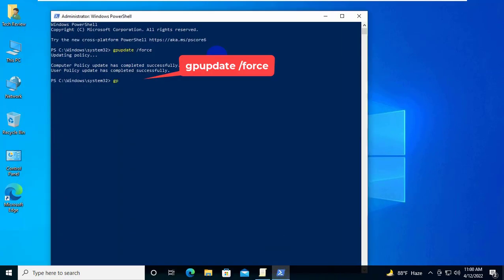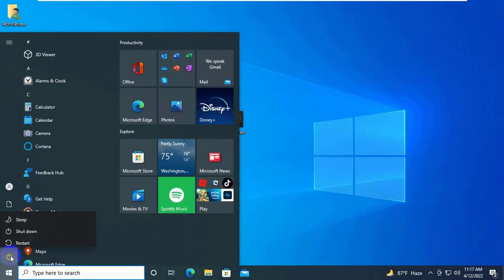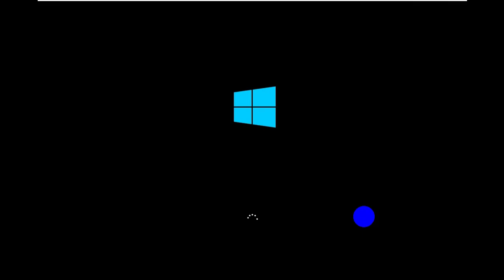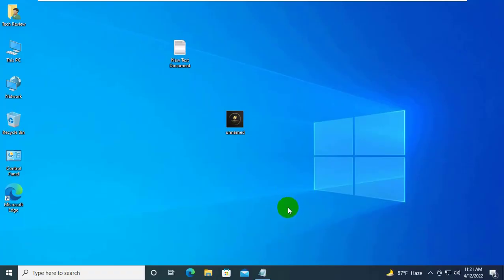Now in the powershell, type the command gpupdate space slash force and press enter. Now restart the computer. After restarting the computer, hope your problem is solved.